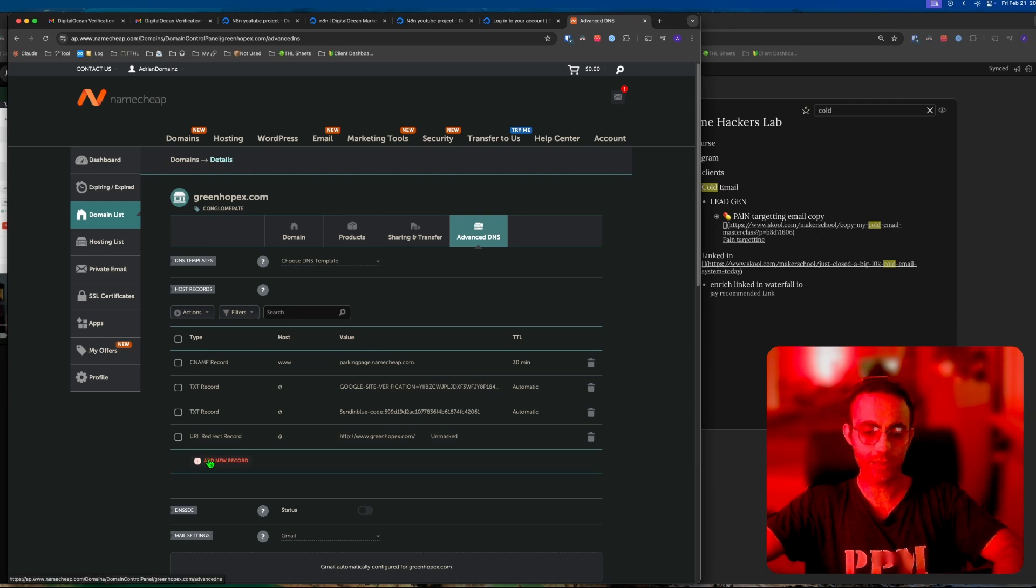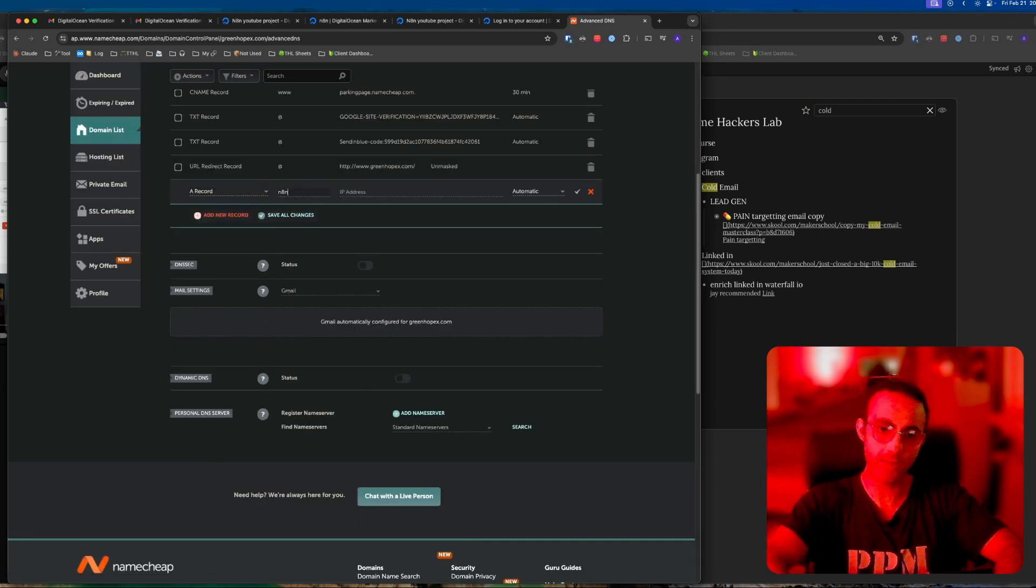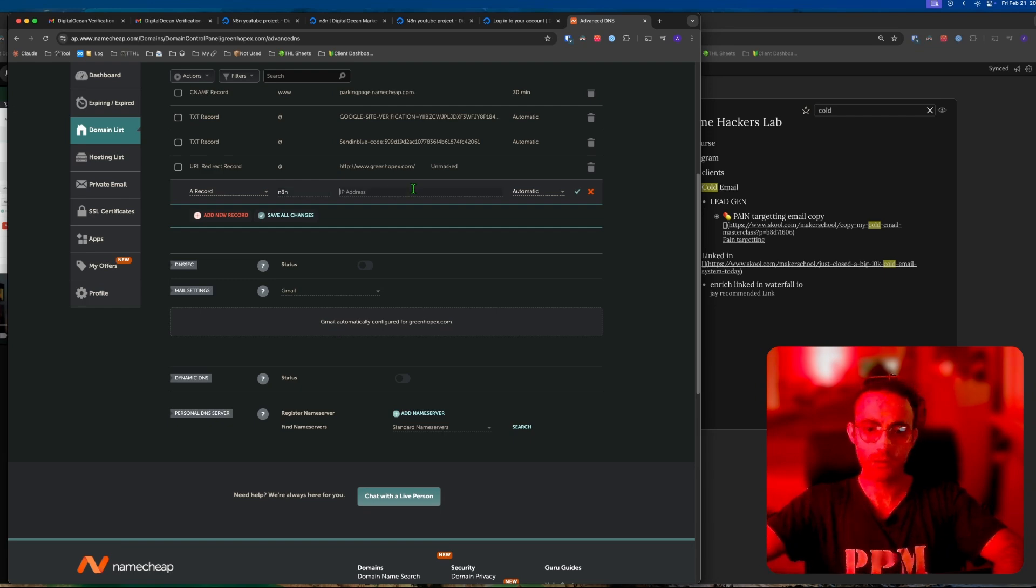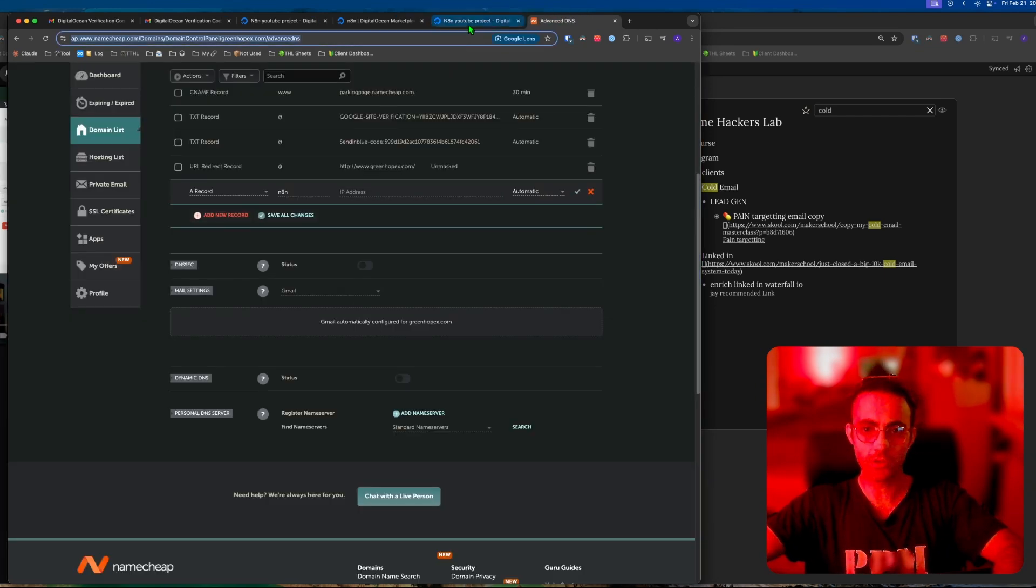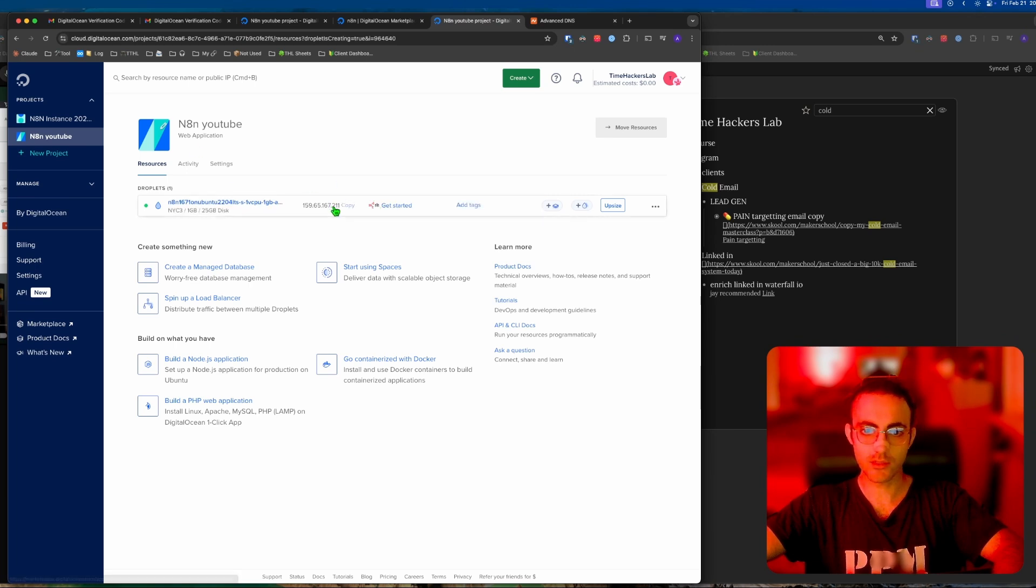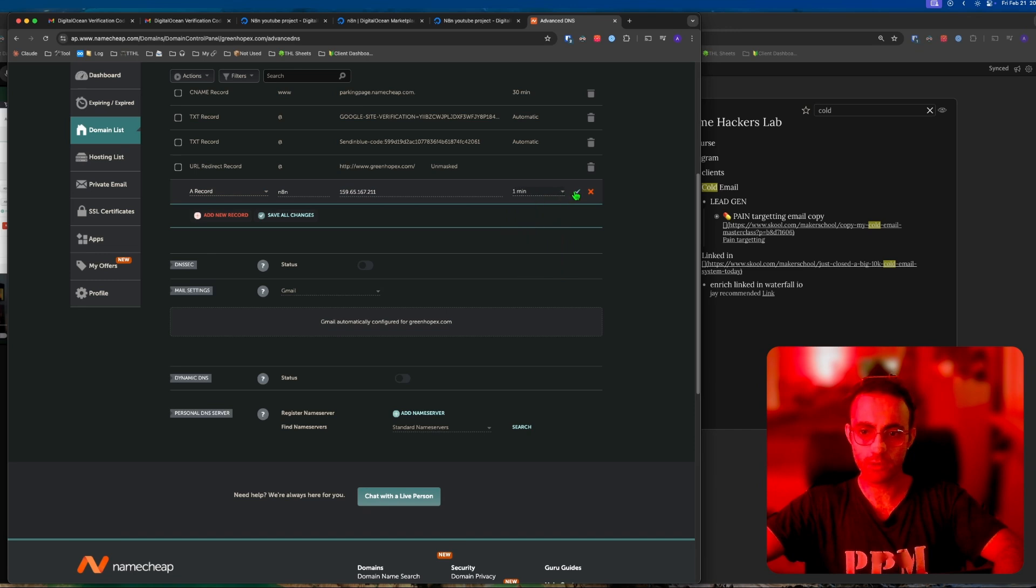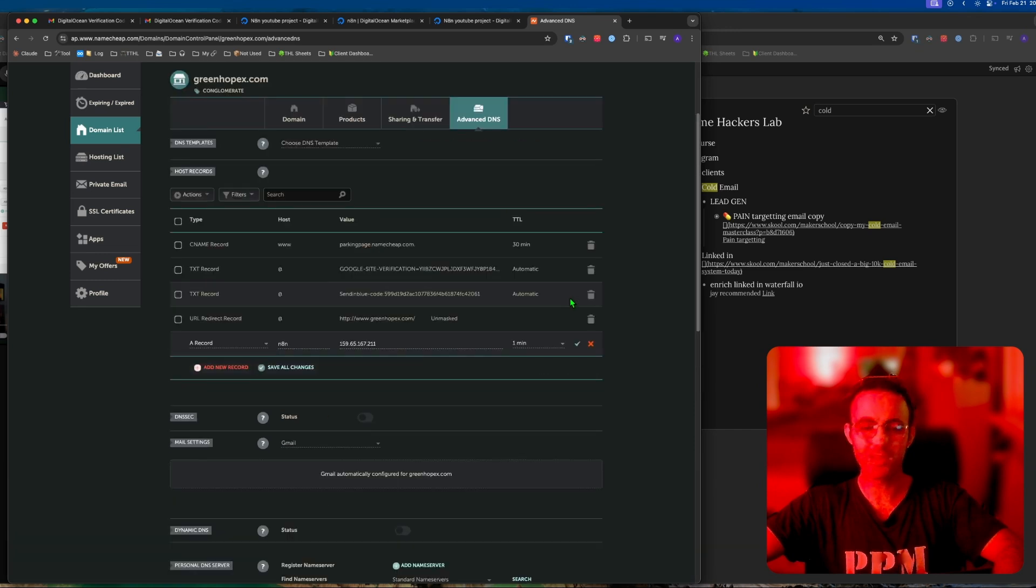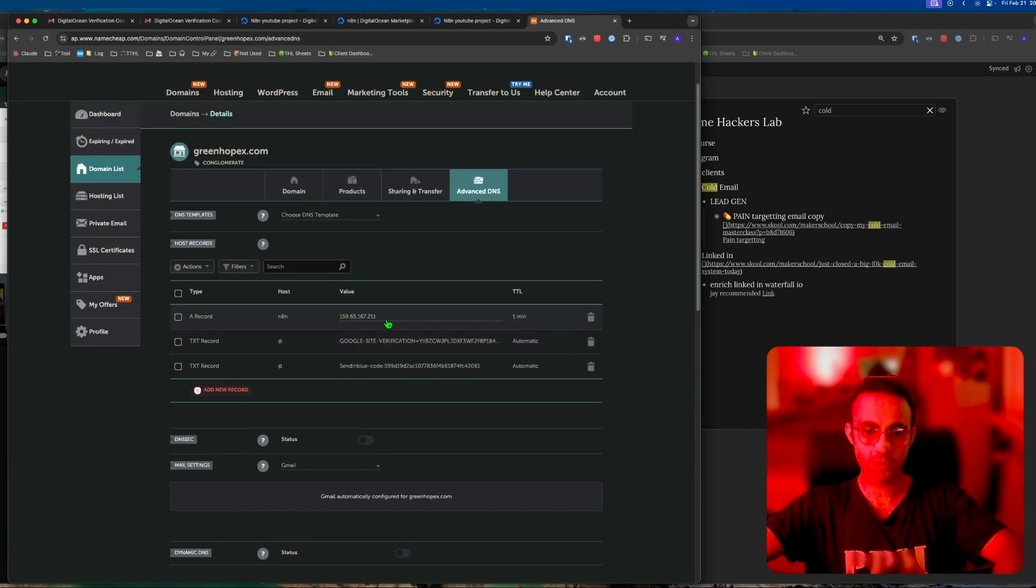I'm going to add a record here. A record, host is going to be N8N, IP address is going to be whatever you got there. Let me just close this - that's the IP address, copy, paste it right there. I'm going to put one minute, click save to make it quick for you guys.